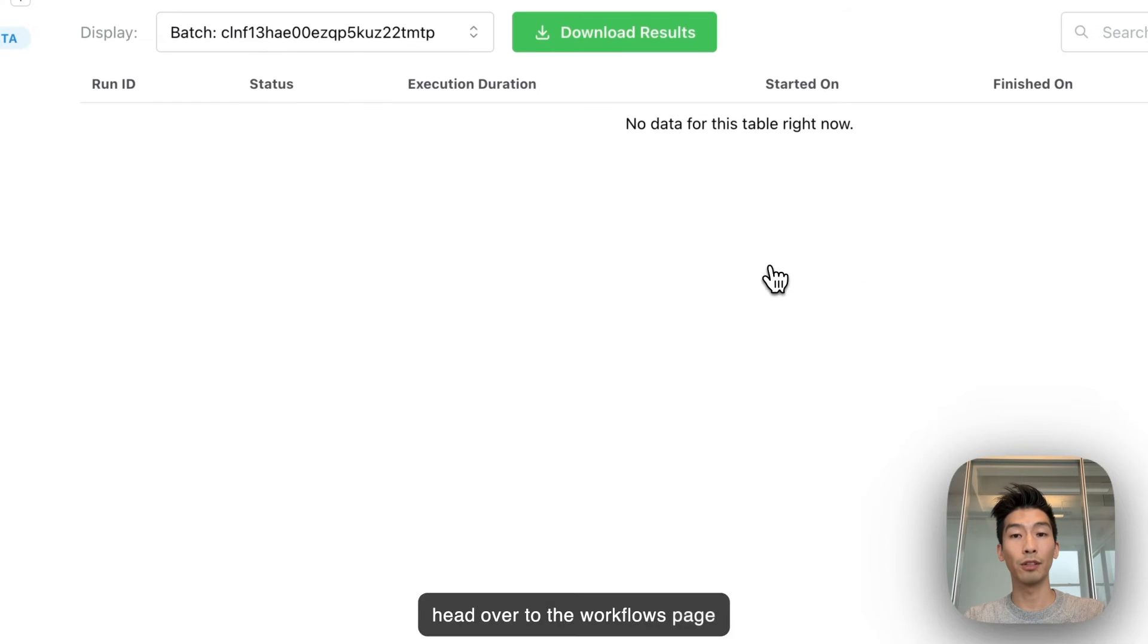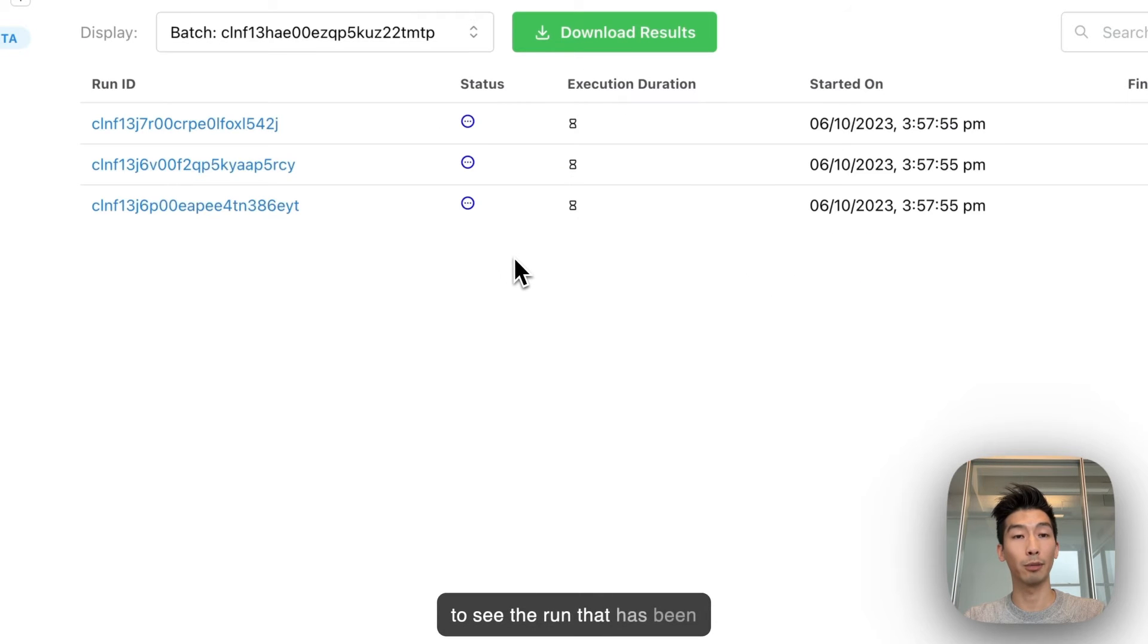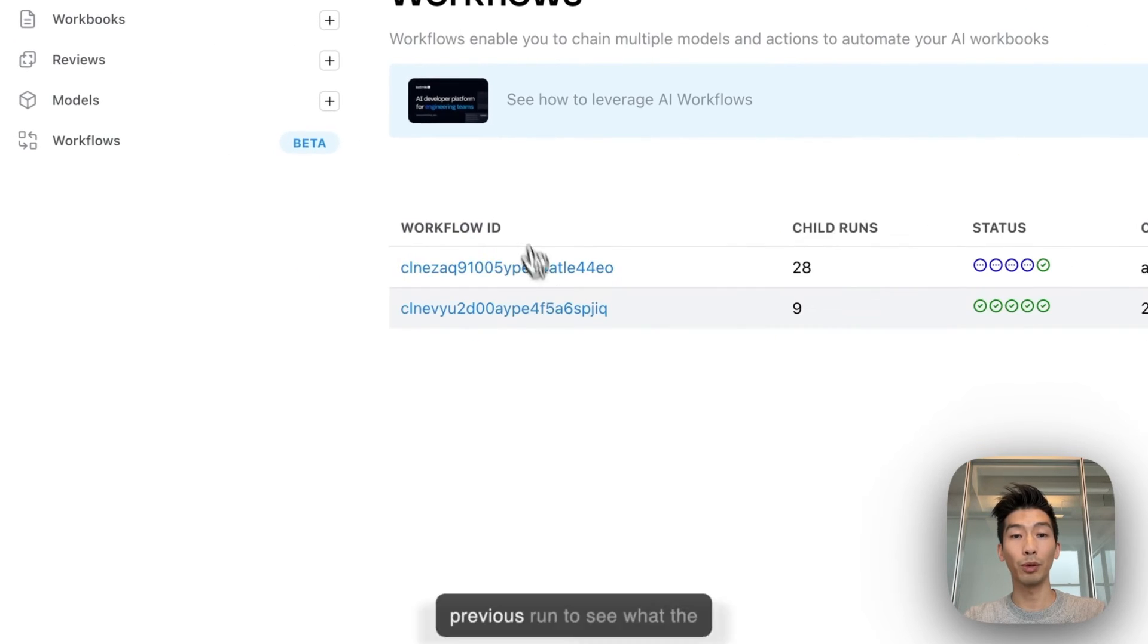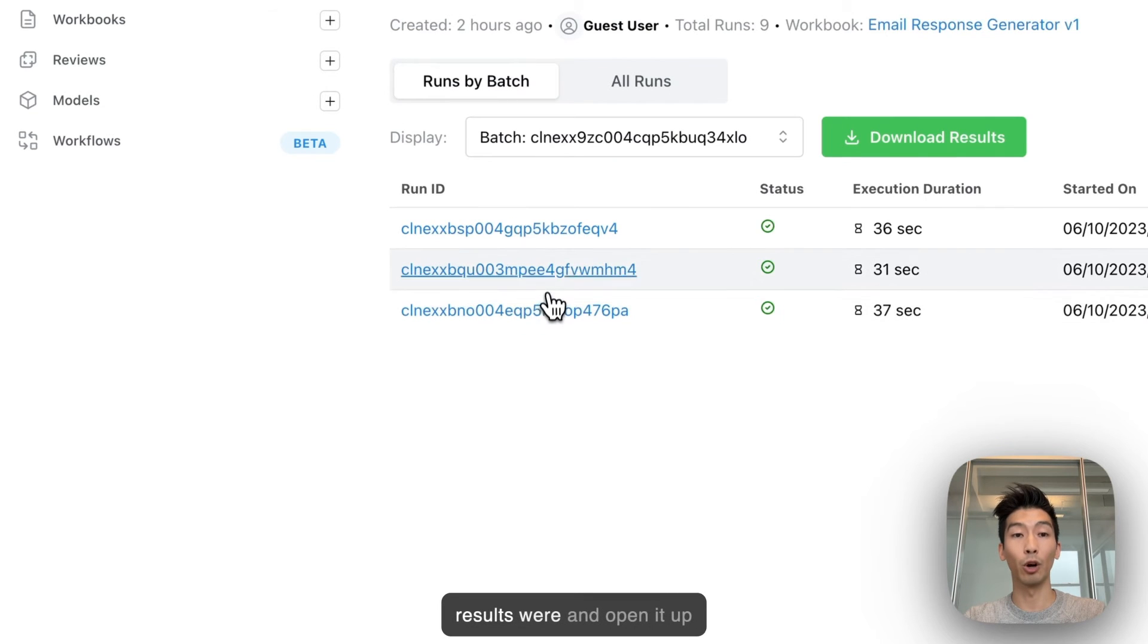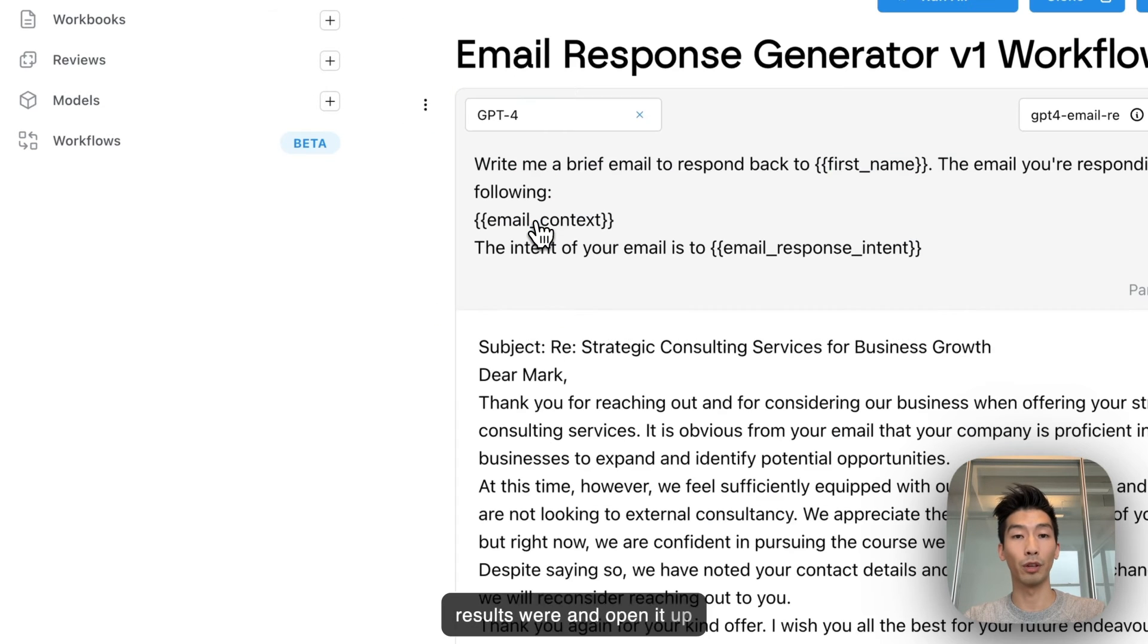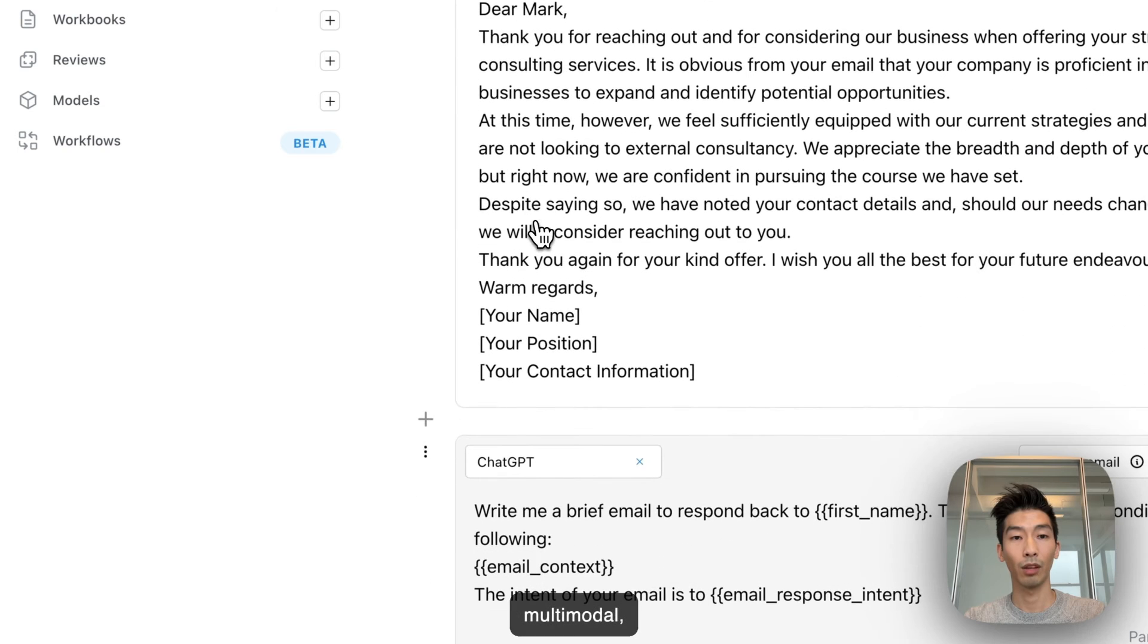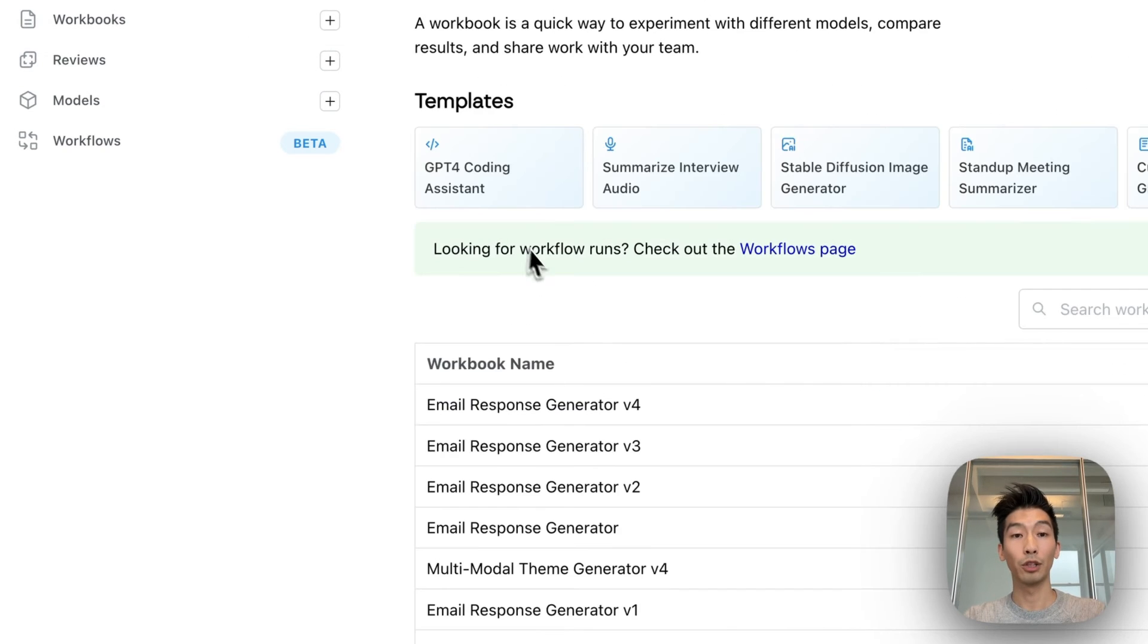I can head over to the workflows page to see the one run that has been kicked off and I'll head over to a previous run to see what the results were and open it up within a workbook. We are multimodal.